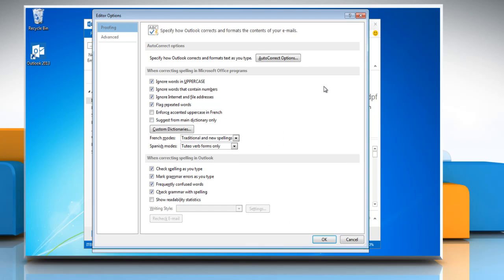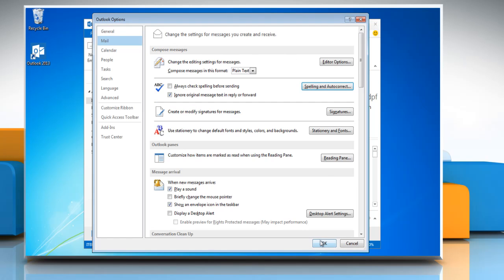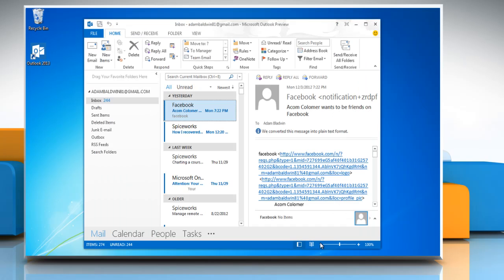To turn grammar check and spell check off, under Proofing, click to clear the Check spelling as you type and Check grammar with spelling check boxes, and then click OK. Click OK again.